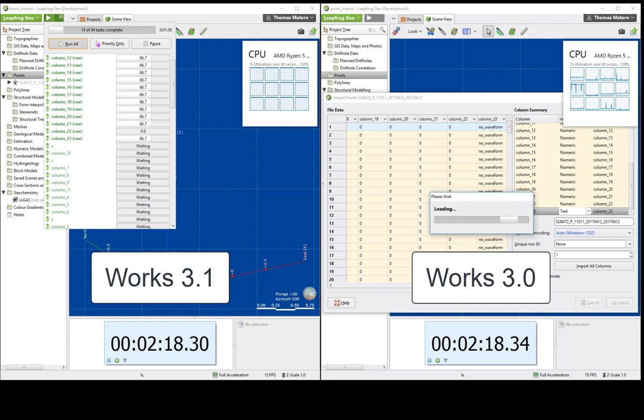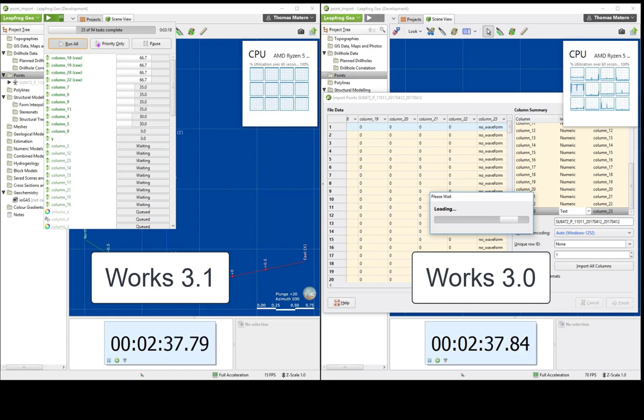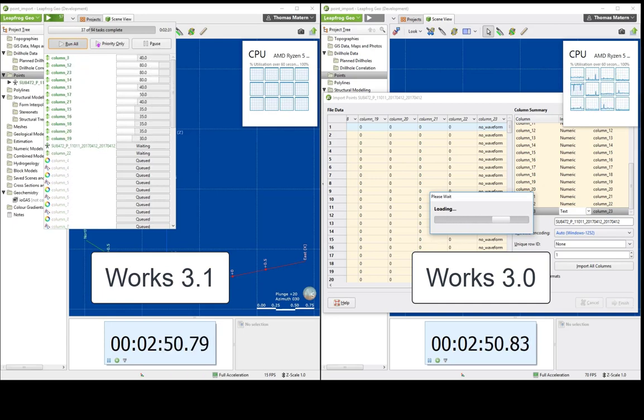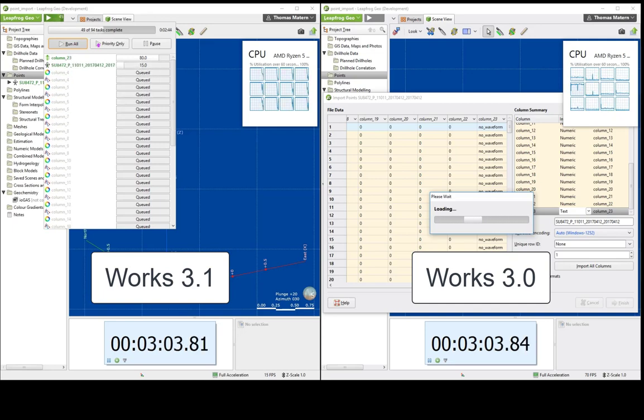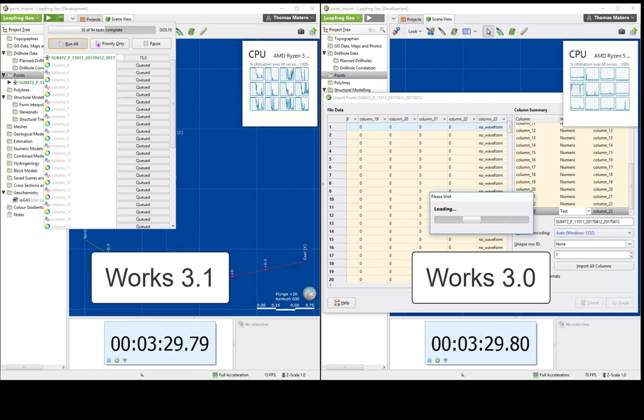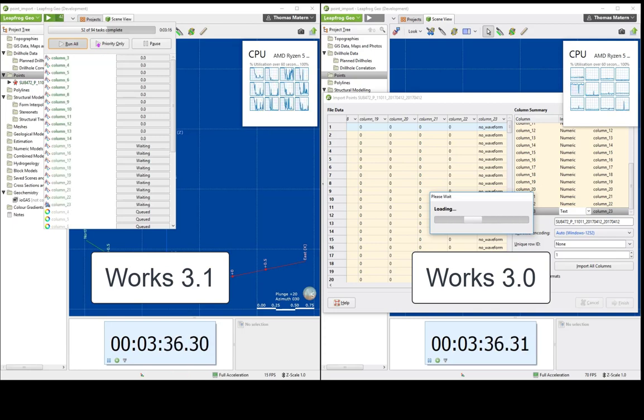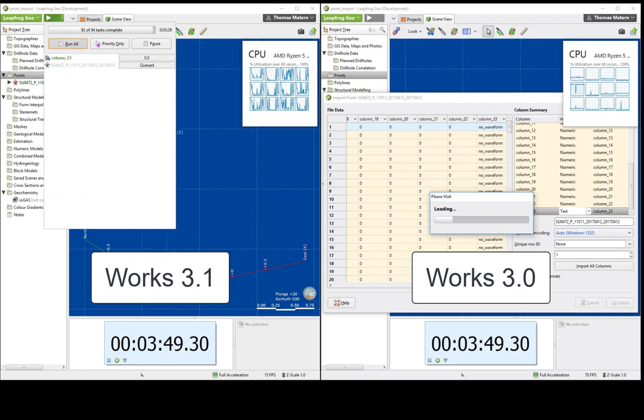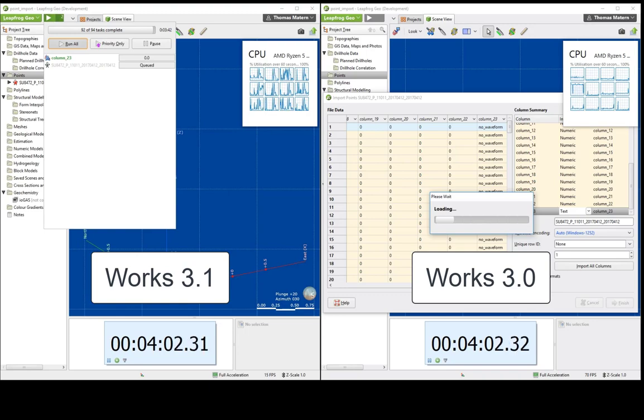Here's an example of importing a test point file object containing 7.2 million points with 18 numeric columns and one text column. With the previous version of LeapFrog, it would take about 48 minutes to import this file, but with Works 3.1, the file imports in just over 4 minutes.